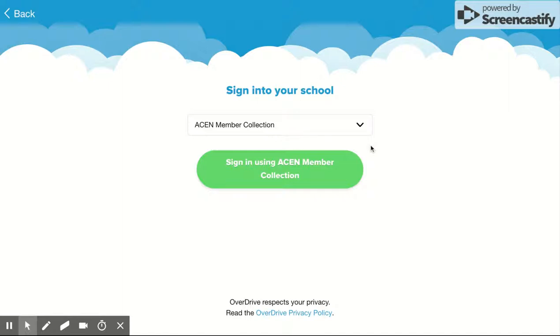If you click on Sign In here, this will sign you in using your Google login account that we have for CEDP. If you're already logged in, then you'll go straight in to Sora.